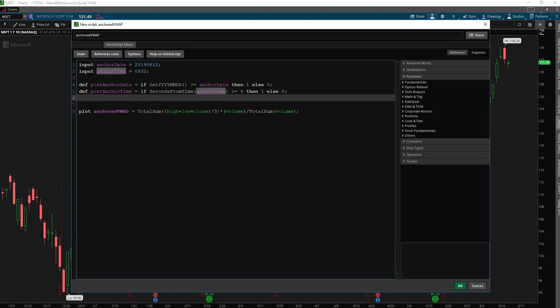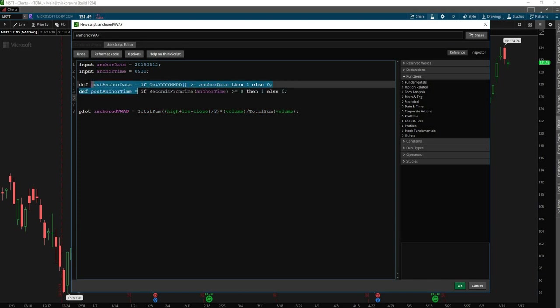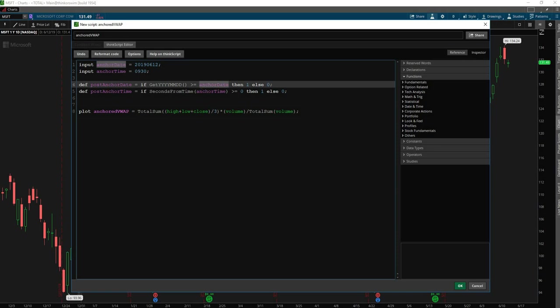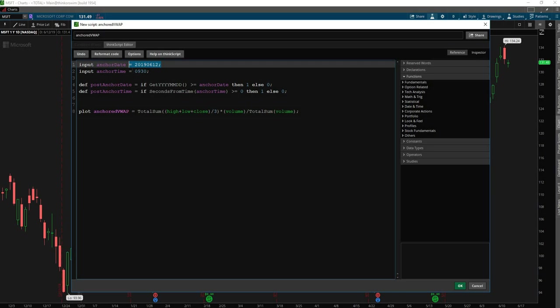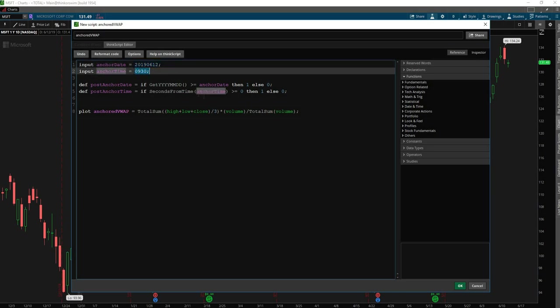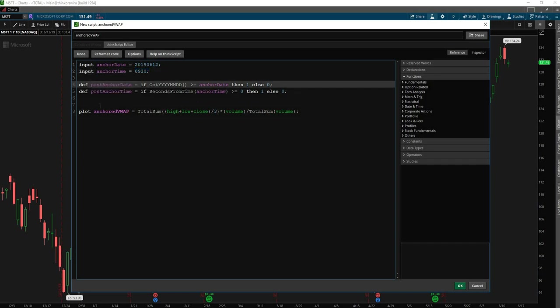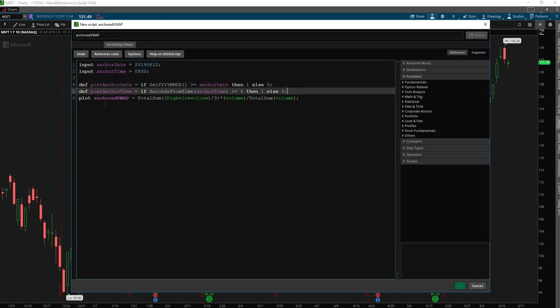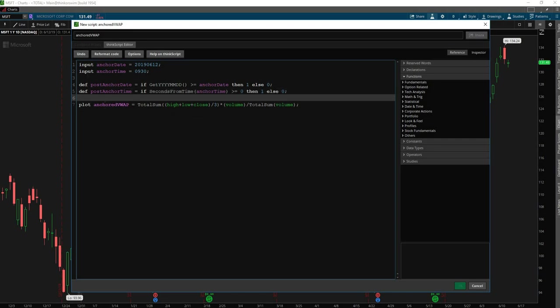So now we have our two conditions. And so just to recap, in this first condition in the post anchor date, we're seeing if the date of the bar is greater than or equal to our anchor date, which is a value that we're going to put in ourselves. And then we're doing the same test with the time to see if we're before or after, in this case, 930 Eastern. Now we need to find some way to intertwine these into our VWAP condition so that it knows to only calculate the VWAP after these two conditions are true.